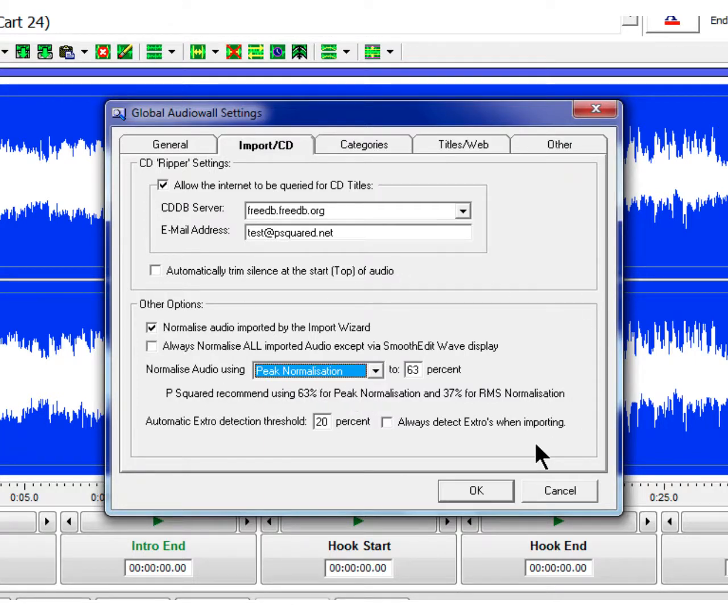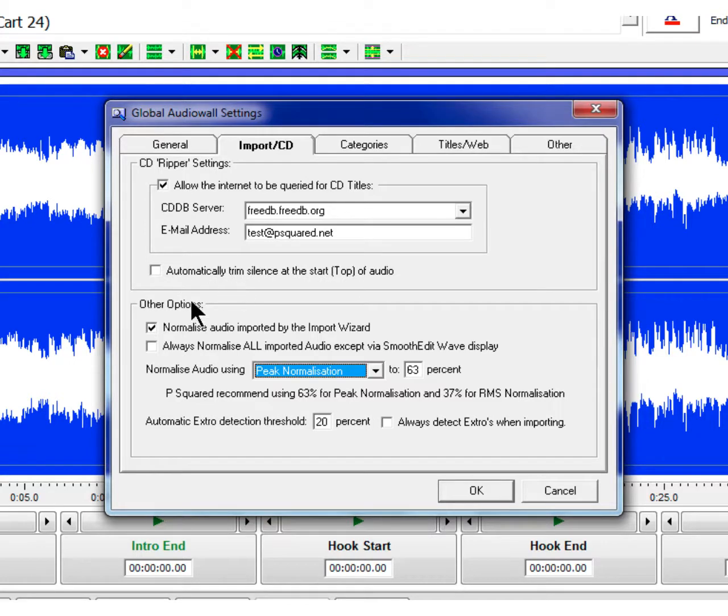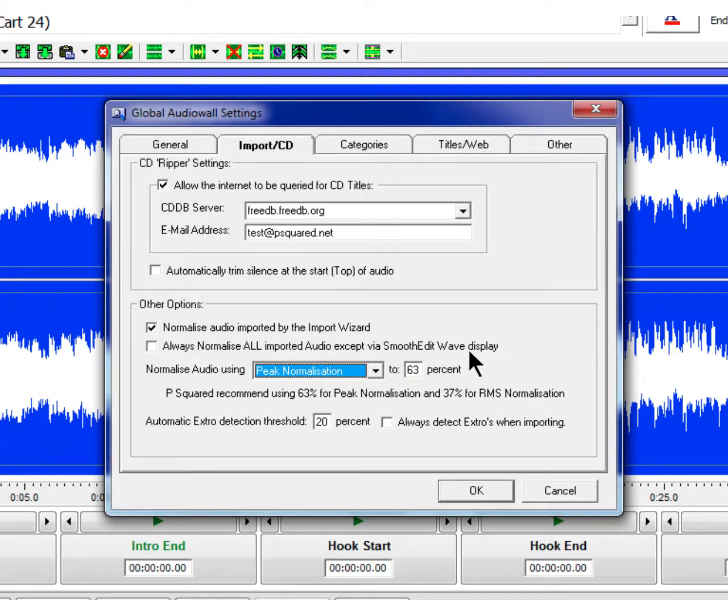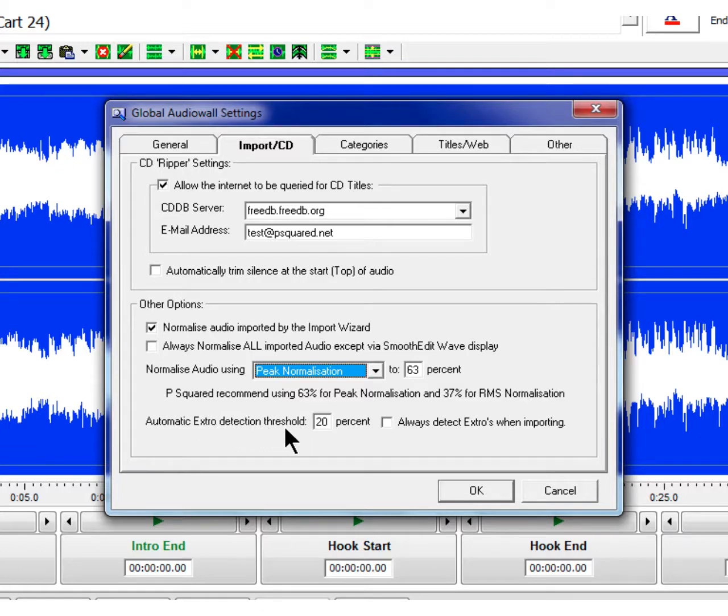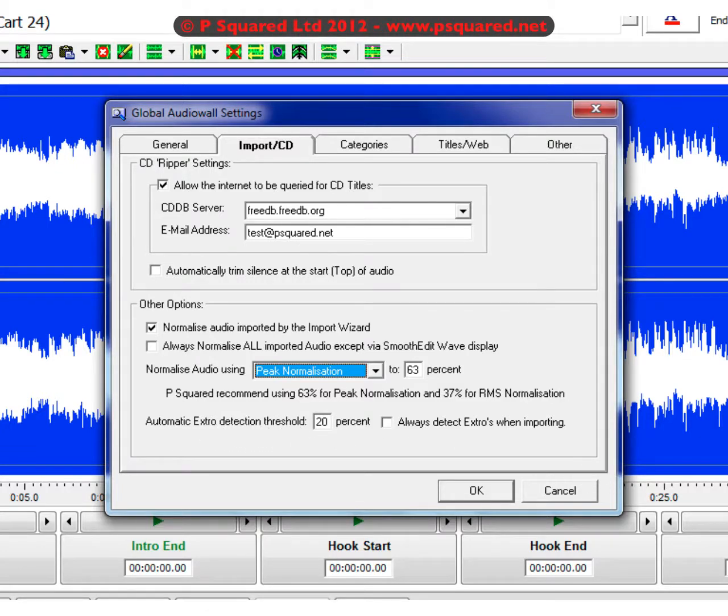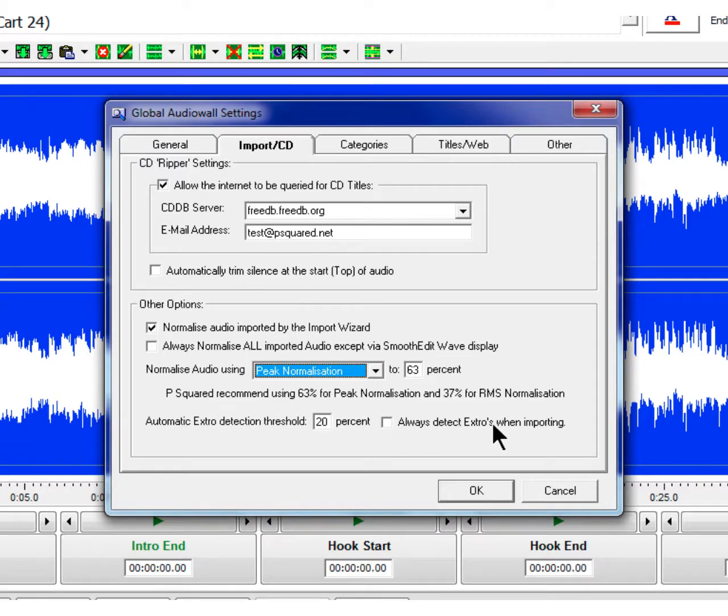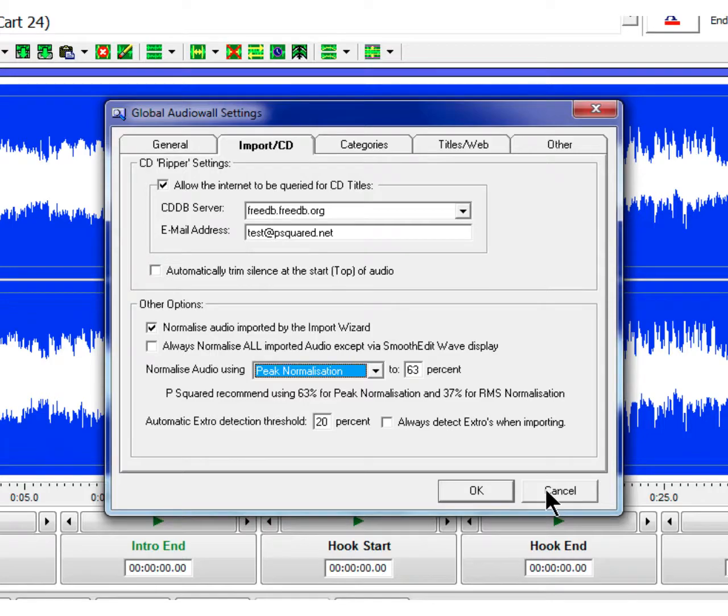While we're in here, it's probably worth taking a little look at this. You can automatically trim silence at the start of the audio that you rip in from CD. You've also got that option in here to normalise audio imported by the import wizard, also normalise all audio imported via Smooth Edit Wave. And also down here, that's where you can change the threshold if you're finding that the auto extra feature is maybe a little bit too hard and fast. You can tick here to always detect extras when importing. So that would be a quick way of ripping in some CDs and getting your library up and running and into the automation as soon as possible.